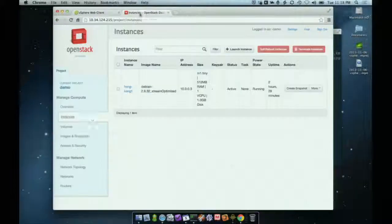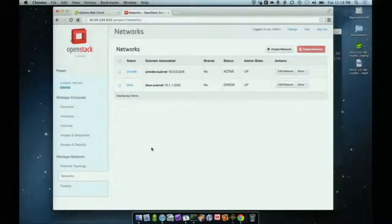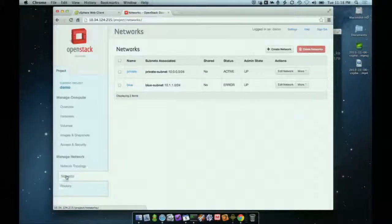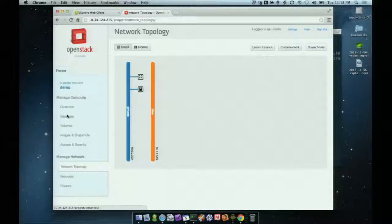Because we're running Neutron and NSX, we can go in here and create additional networks and subnets, attach instances to them, and all of that would be transparent and work just as you'd expect. You can look at your network topology and it'll show you the instances and the networks to which they're attached, and of course you can change any of that.